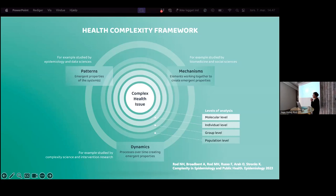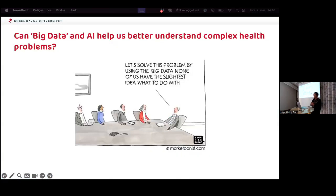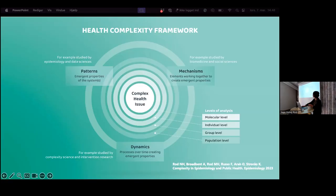We combined all of this into what we call the Health Complexity Framework. It was developed not just by me as an epidemiologist but also with two philosophers, a computational scientist, and a complexity scientist — truly interdisciplinary work. You can recognize the three dimensions: patterns, mechanisms, and dynamics. A key additional point is scale — these dimensions must operate across scales from the molecular level to the population level.